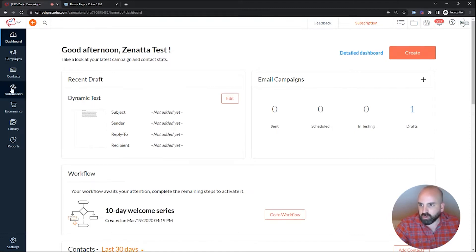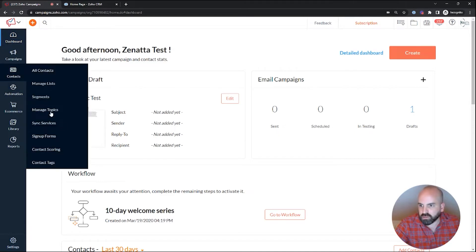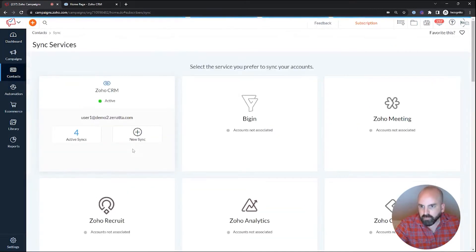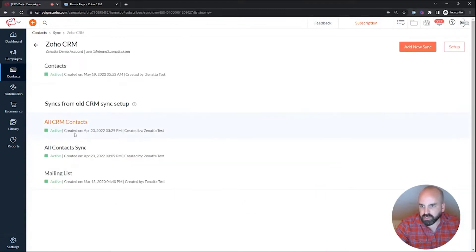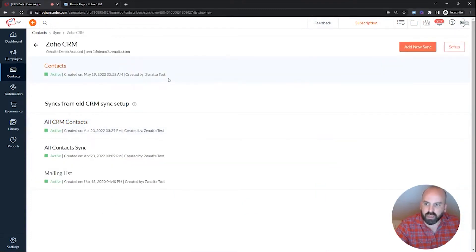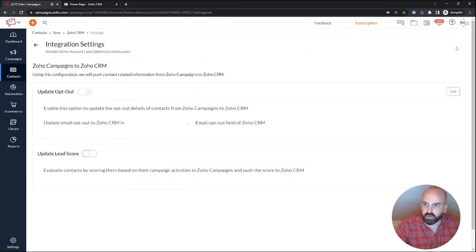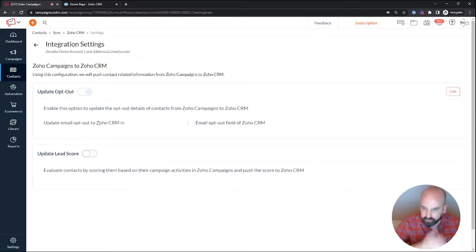So the first thing you'll want to do now that everyone's on the new sync is go to sync services. Now we'll go ahead and check our syncs. We don't have a lead sync set up yet, but that's okay because it overarcs here. So what we're going to want to do is go to setup and here we'll see the email opt-out update opt-out.